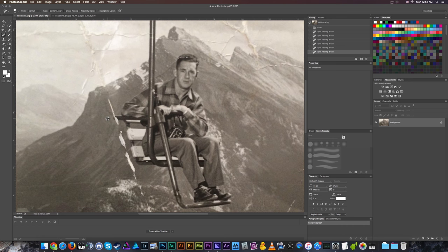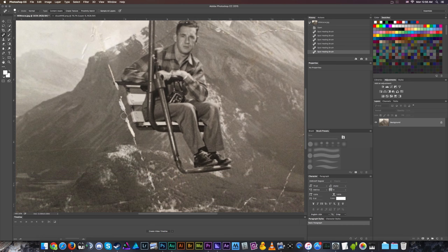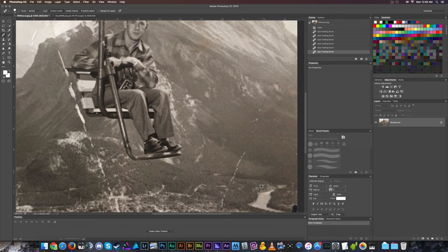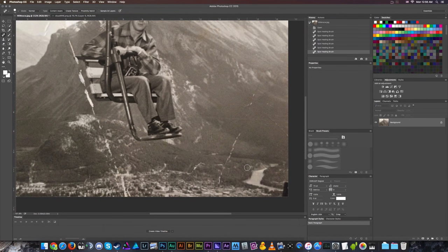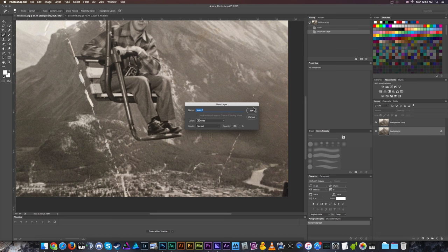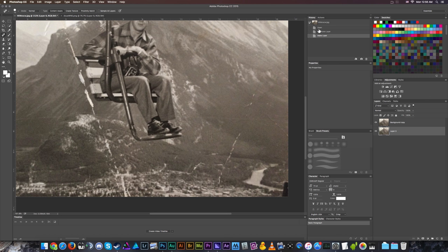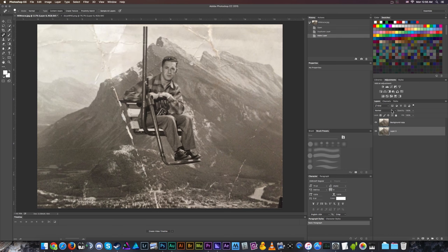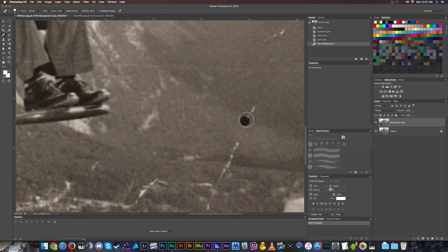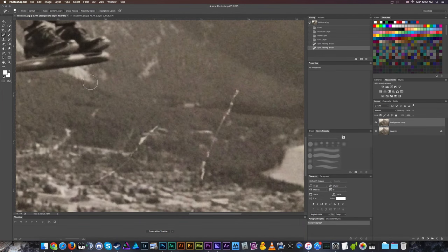Unfortunately, selecting the tear where it crosses the chair's armrest would start to delete the chair, so we'll use other tools for that. We'll leave the big tear for later and start on this smaller tear near the bottom of the mountain. First, I'm going to duplicate the layer so I have the original on standby in case I make a mistake. I'll include this example photo in the description so you can follow along.